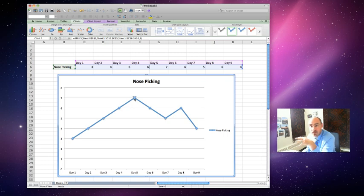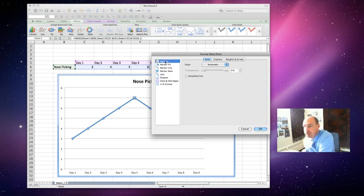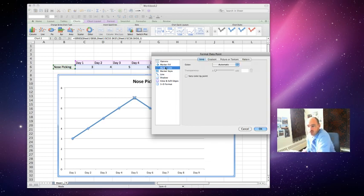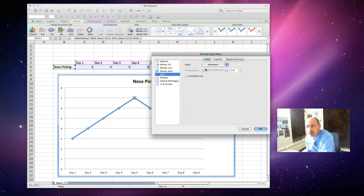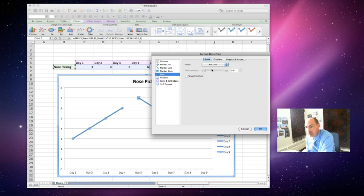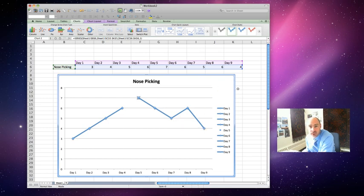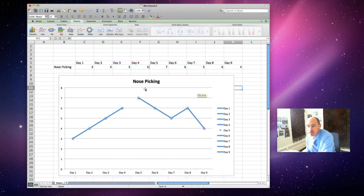Now, after it's selected, double click it. And this window will pop up right here. Now options is probably what you'll have. Marker fill, marker style, blah, blah, blah. Go to the line and choose no line. Hit OK. Notice how it broke that line? That's what we're after. And that separates your baseline and your intervention.